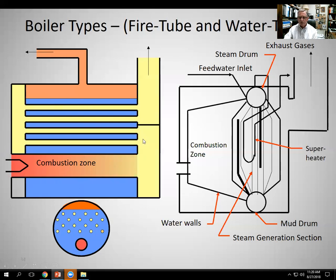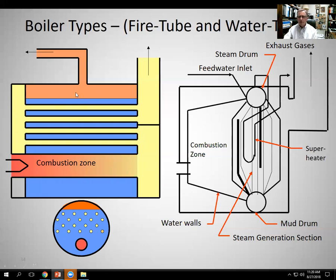Then in this particular boiler, the gases have to turn at the end and come back — that's a second pass. They come back there, and then they turn again and go back for a third pass. So this would be a three-pass fire tube boiler — the terminology. They make them one, two, three, four passes. The steam accumulates at the top and exits through the top pipe connection, and the flue gases go out this end. That's what the fire tube is all about.